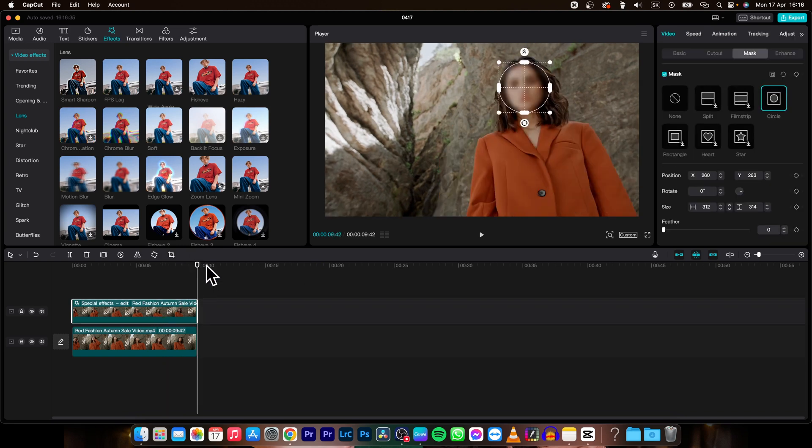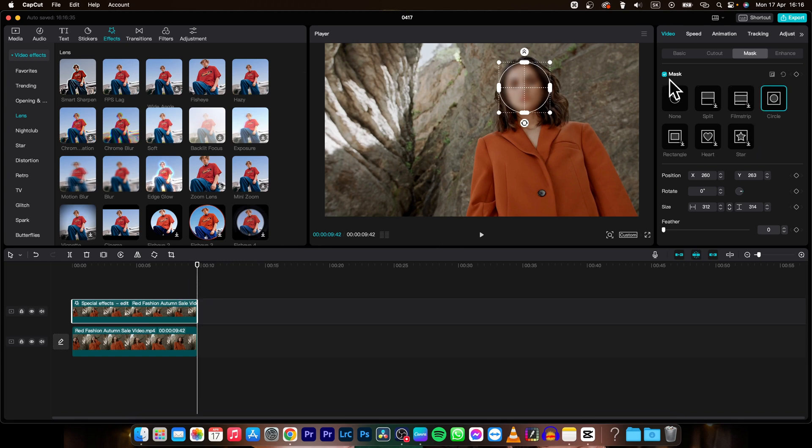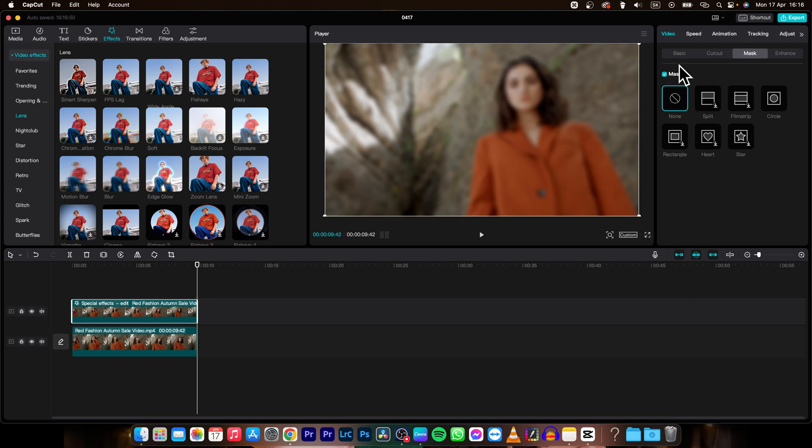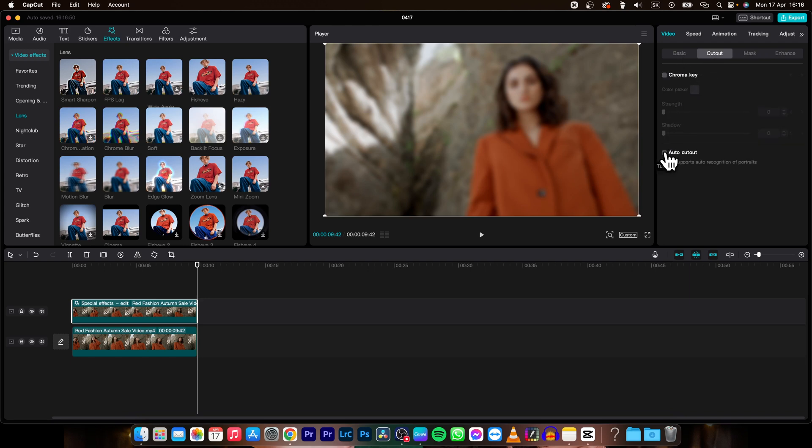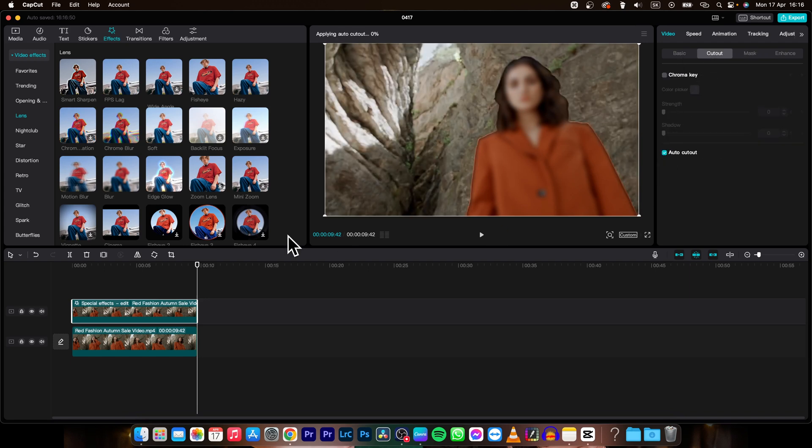But what if you want to blur out the whole person and follow when she is moving as well. Then you will delete this mask, so click none and go over to cutout and click on this auto cutout.